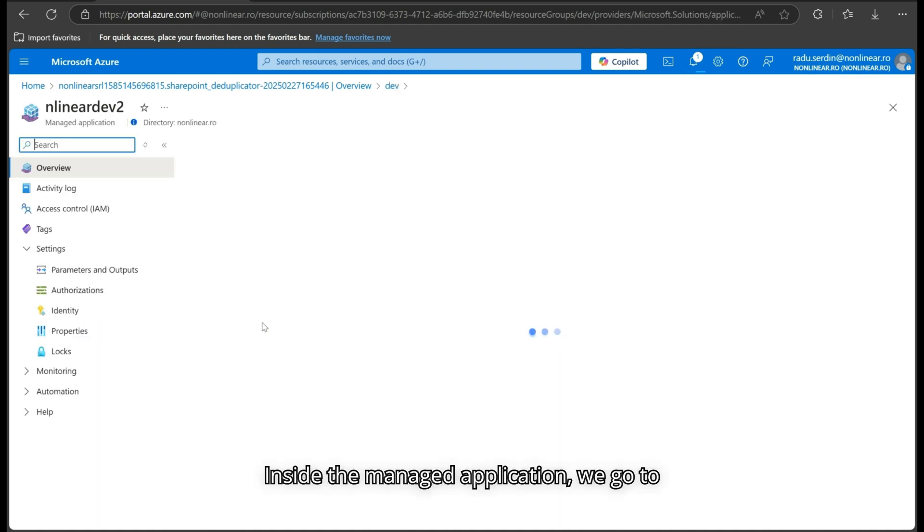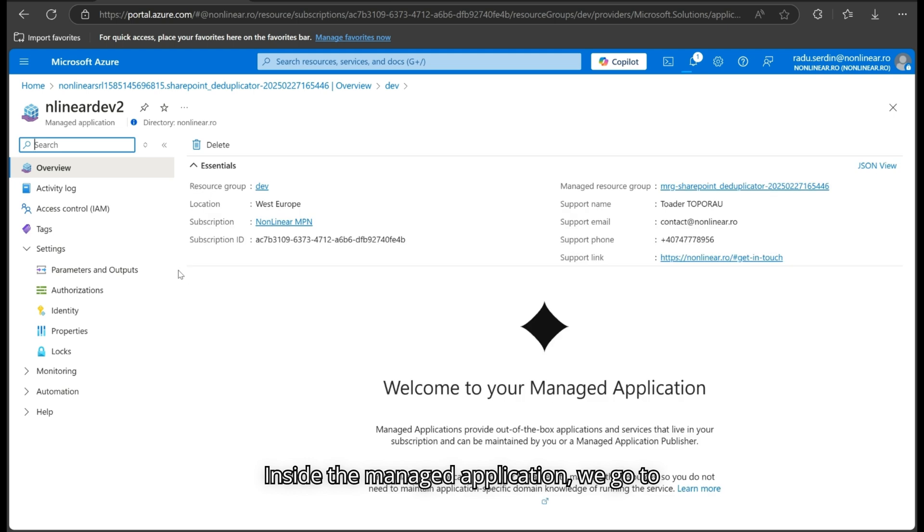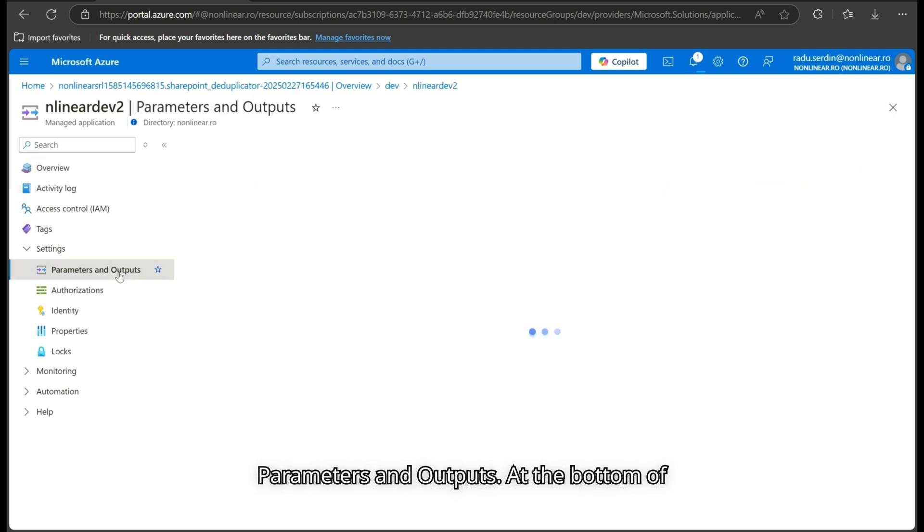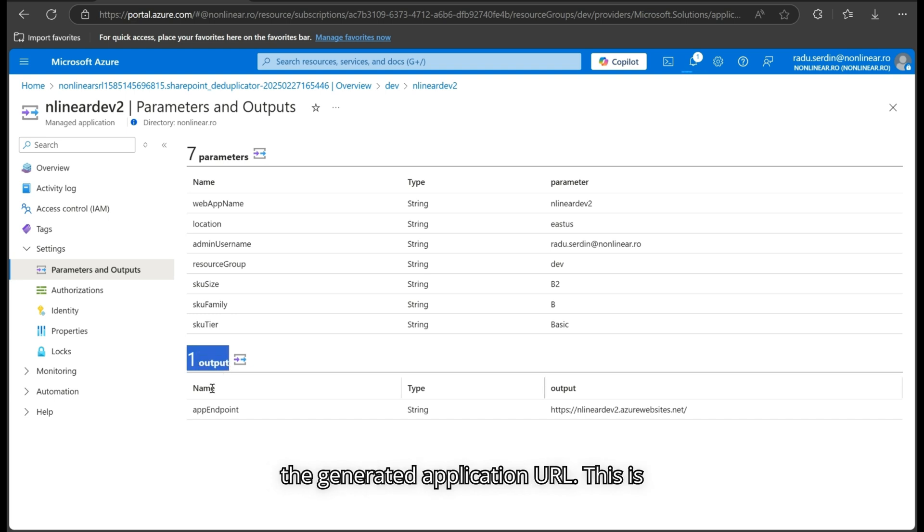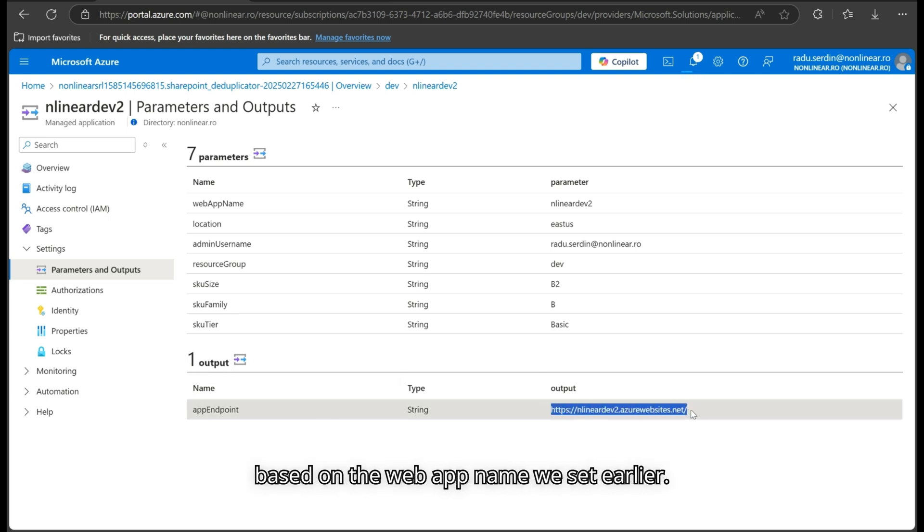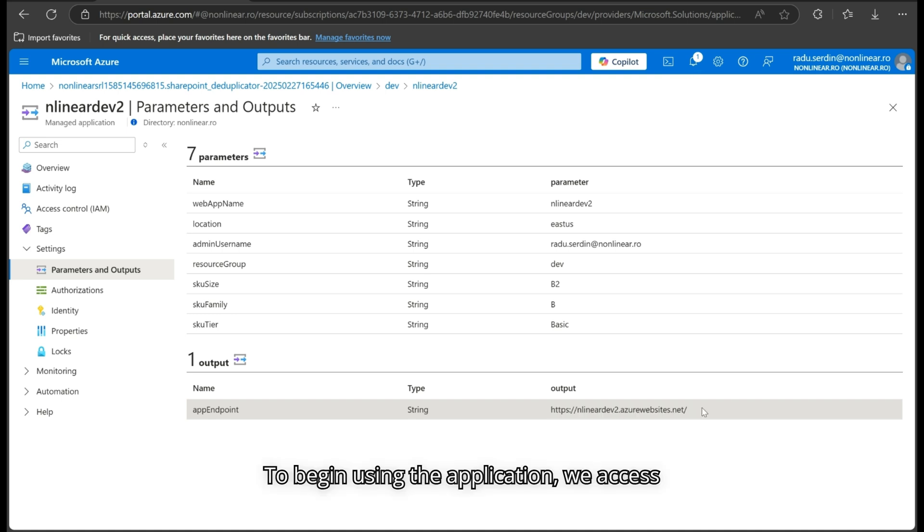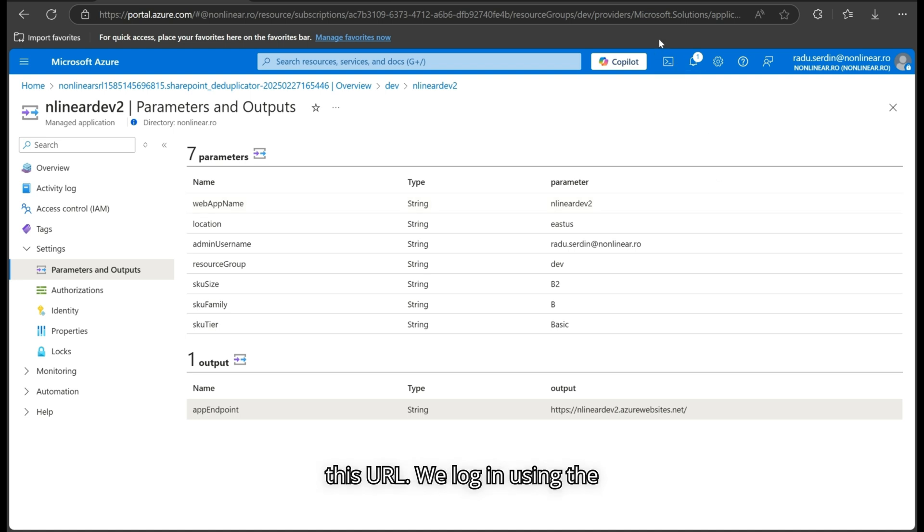Inside the managed application, we go to Parameters and Outputs. At the bottom of the page, in the Output section, we find the generated application URL. This is based on the web app name we set earlier. To begin using the application, we access this URL.